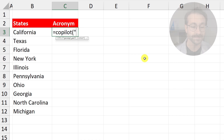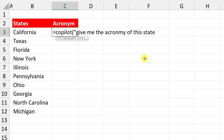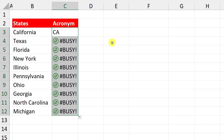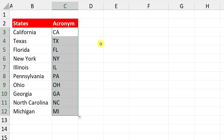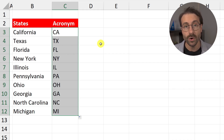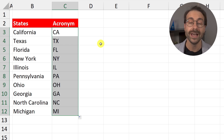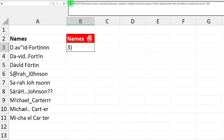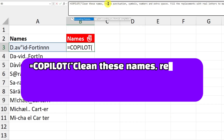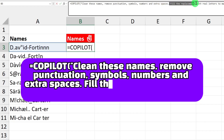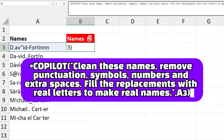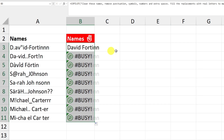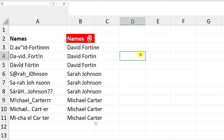Then I ask: =COPILOT("Give me the acronym of this state", B3) — referencing the cell — and it gives me the state abbreviation. I drag it down and it fills in all the acronyms. Quick warning: don't use equal COPILOT if there's already a real Excel function for it. It's much better suited for text than for calculations.